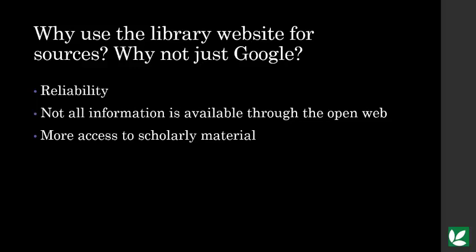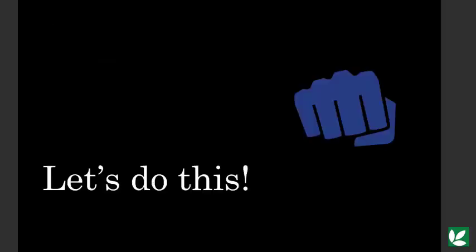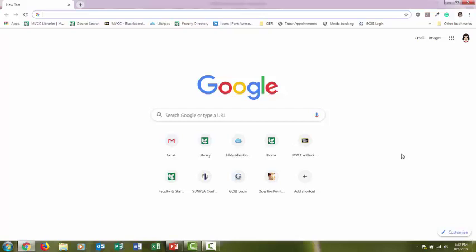Much of human knowledge and published information is not on the internet. So don't discount books just because it takes a little more time and effort to get your hands on them. Most scholarly material is not on the internet.